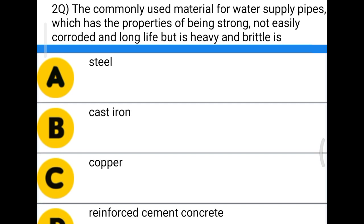Next question: the commonly used material for water supply pipes which has the property of being strong, not easily corroded, and long life, but is heavy and brittle is — option A, steel; option B, cast iron; option C, copper; option D, reinforced cement concrete. The correct answer is cast iron.